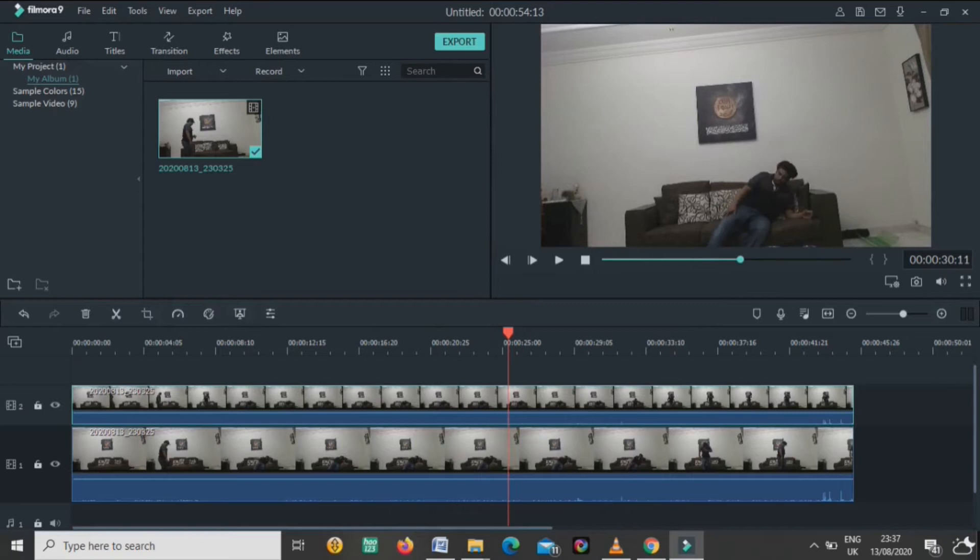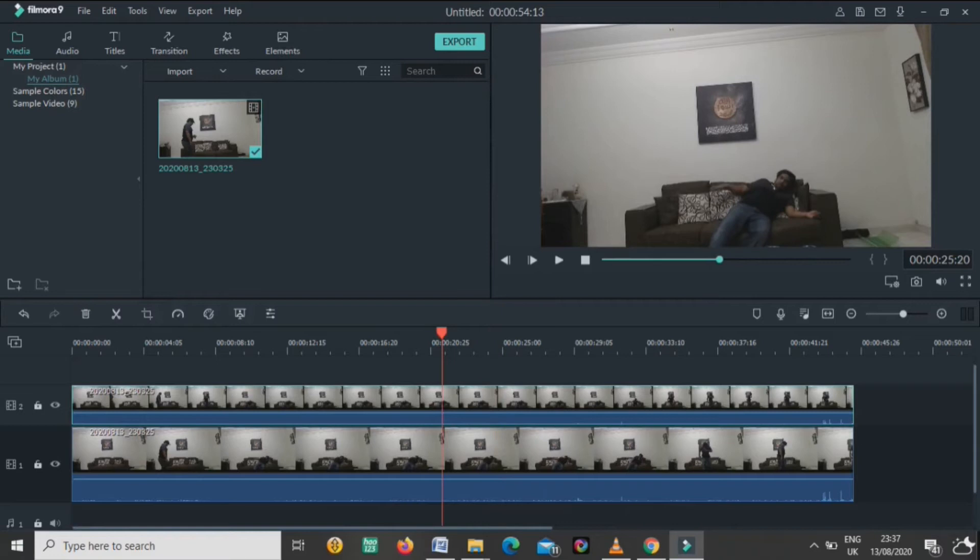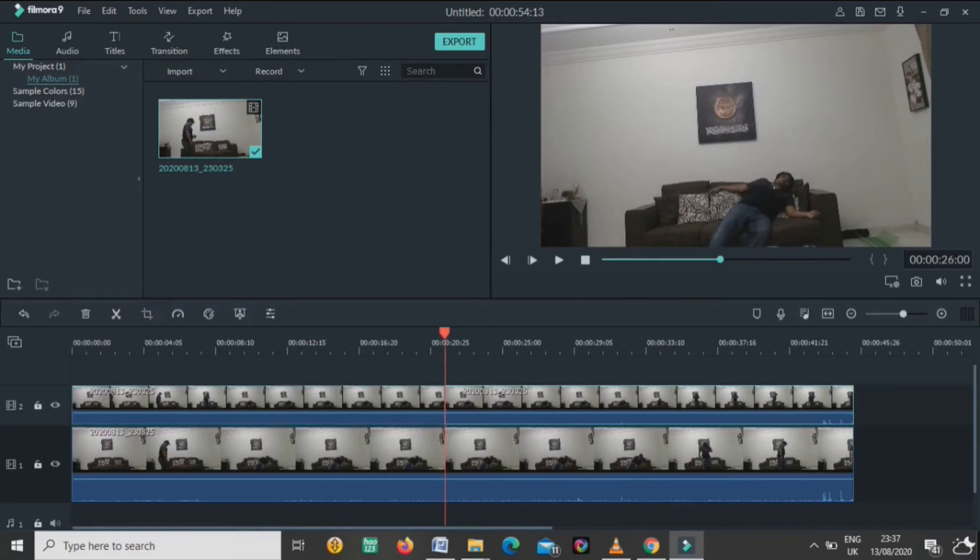Yes, from here. So I will take the scissors on my left hand and I will cut and leave it. Now I will come on the second layer down.